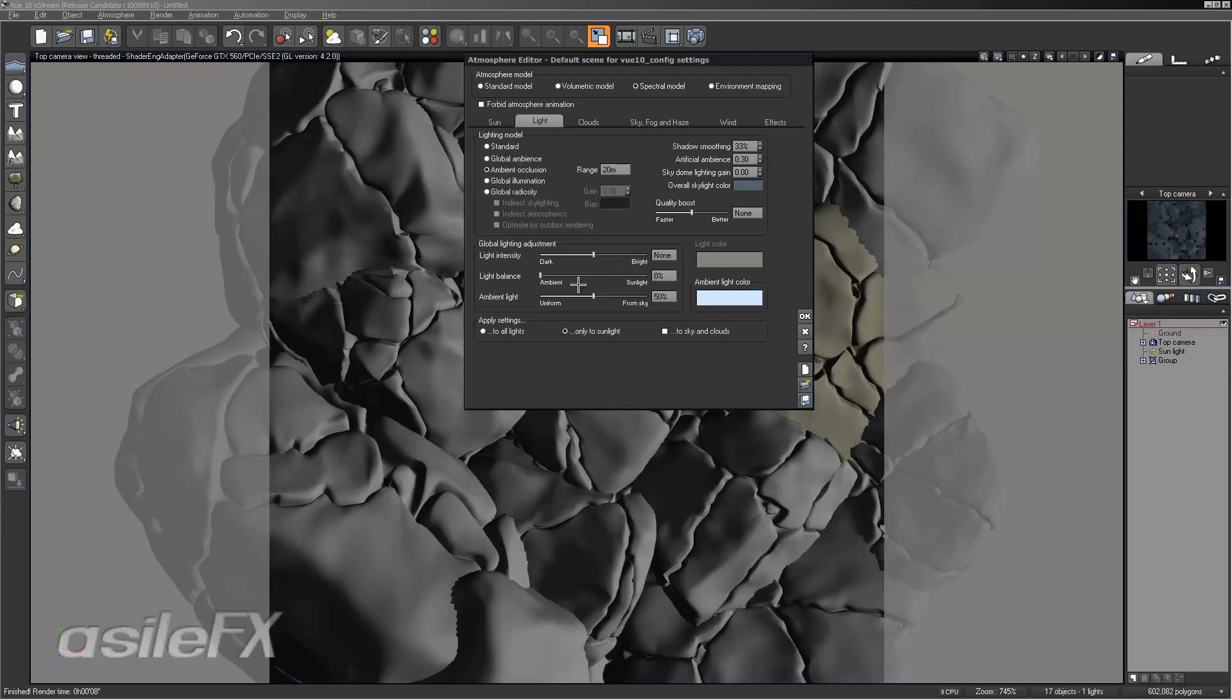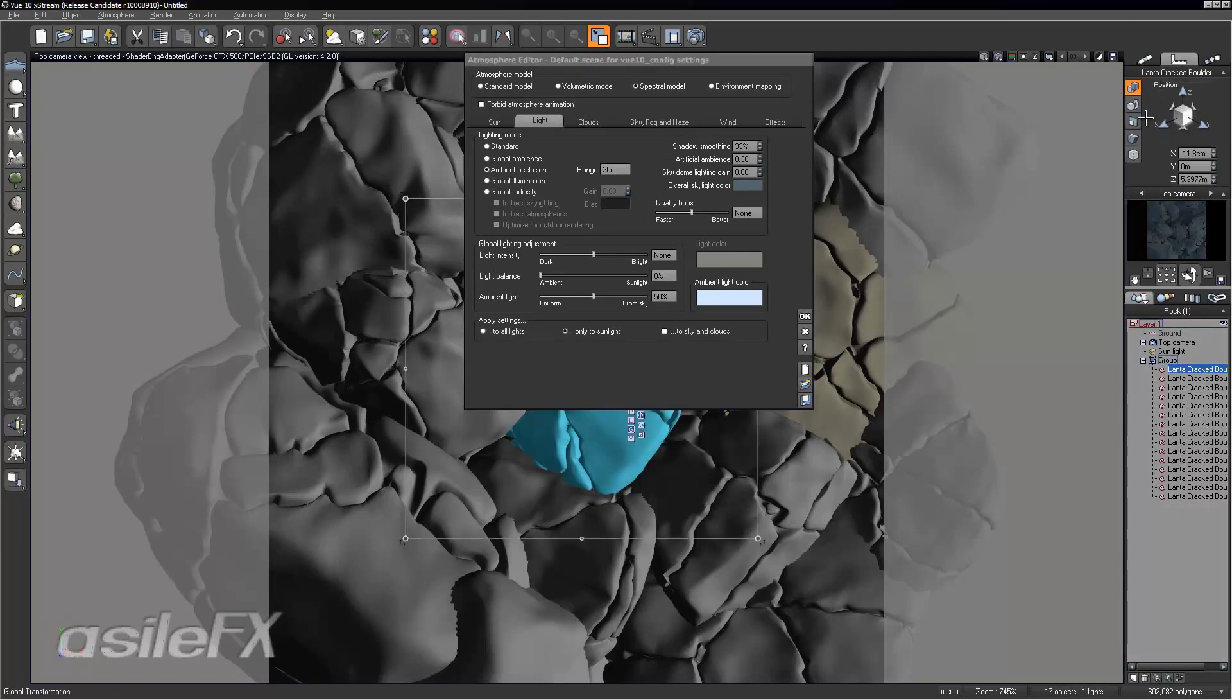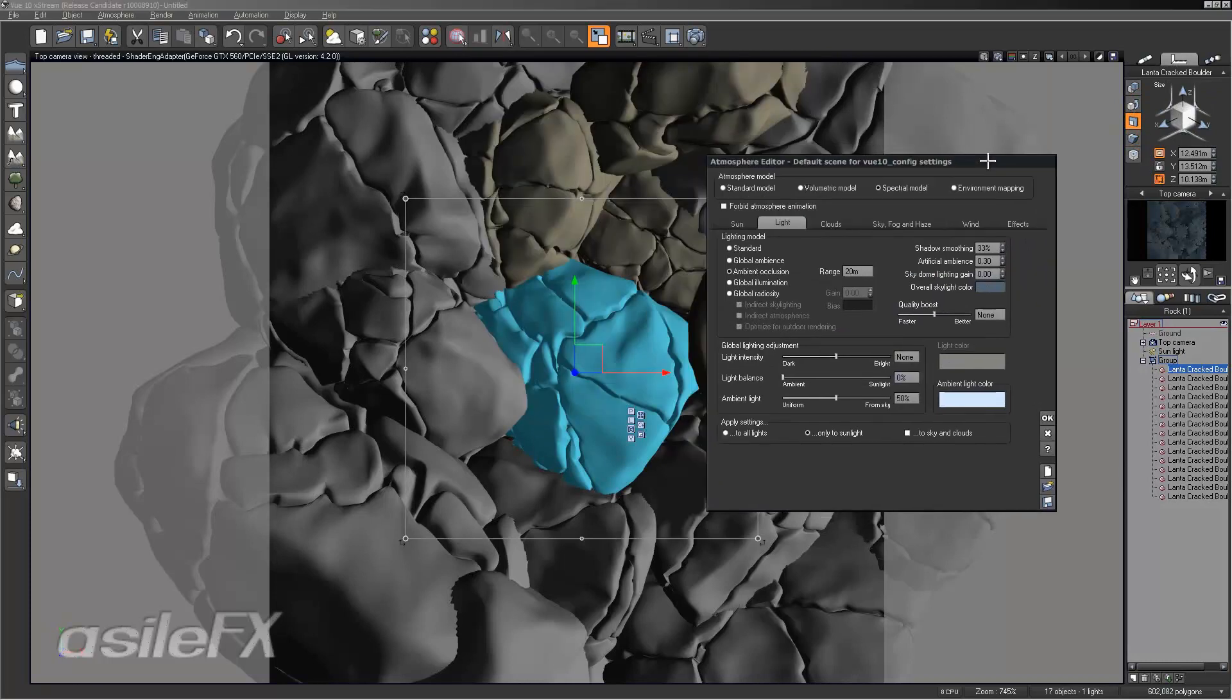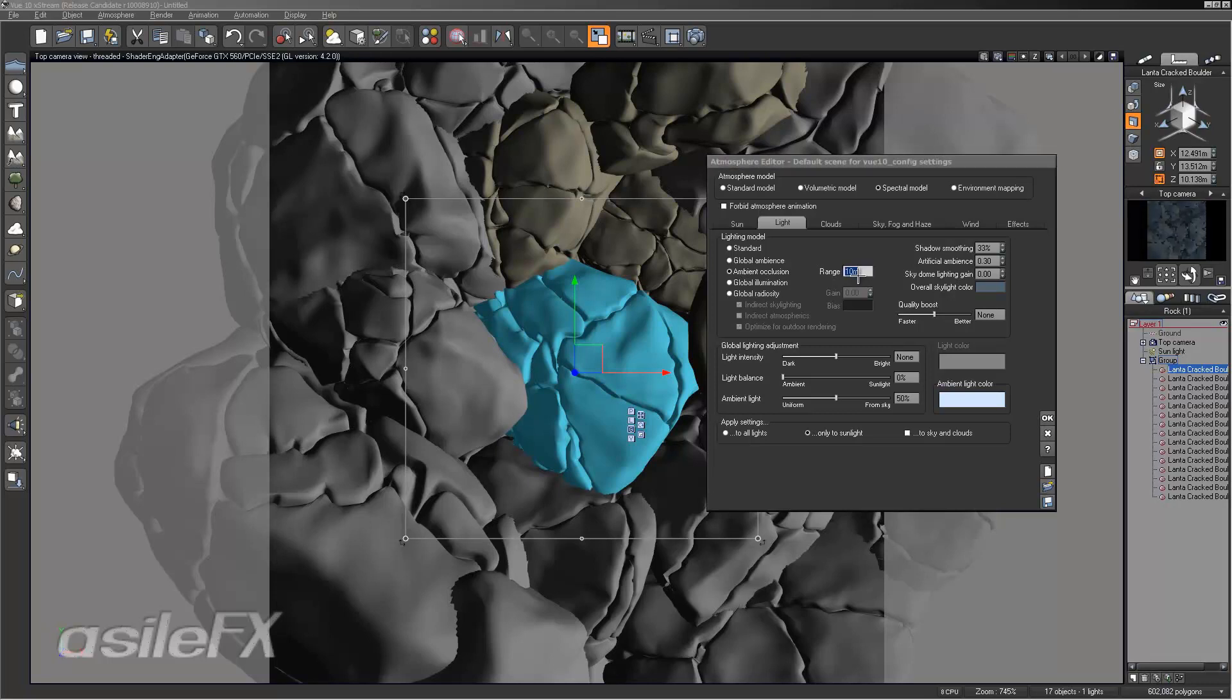Set our light balance all the way to ambient. Make sure the range is set up at a good size. So our rocks are around, this rock is 12 to 10 meters or so, and our range is set to 20 meters. Might not need it that high. We could bring it down to say 10 meters or maybe even 6 meters should be good.